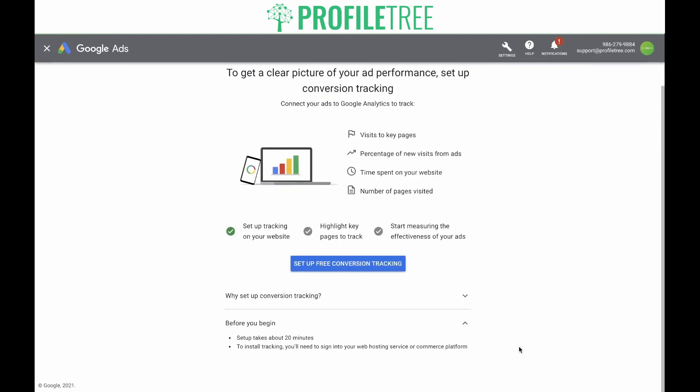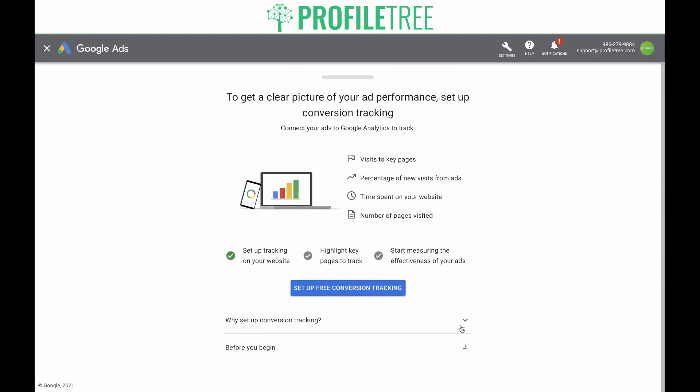Before you begin, make sure that in order to install tracking, you'll need to sign into your web hosting service or commerce platform. If you do not have access to this, that is okay, because you can email it to someone who does. Now let's click on 'set up free conversion tracking.'